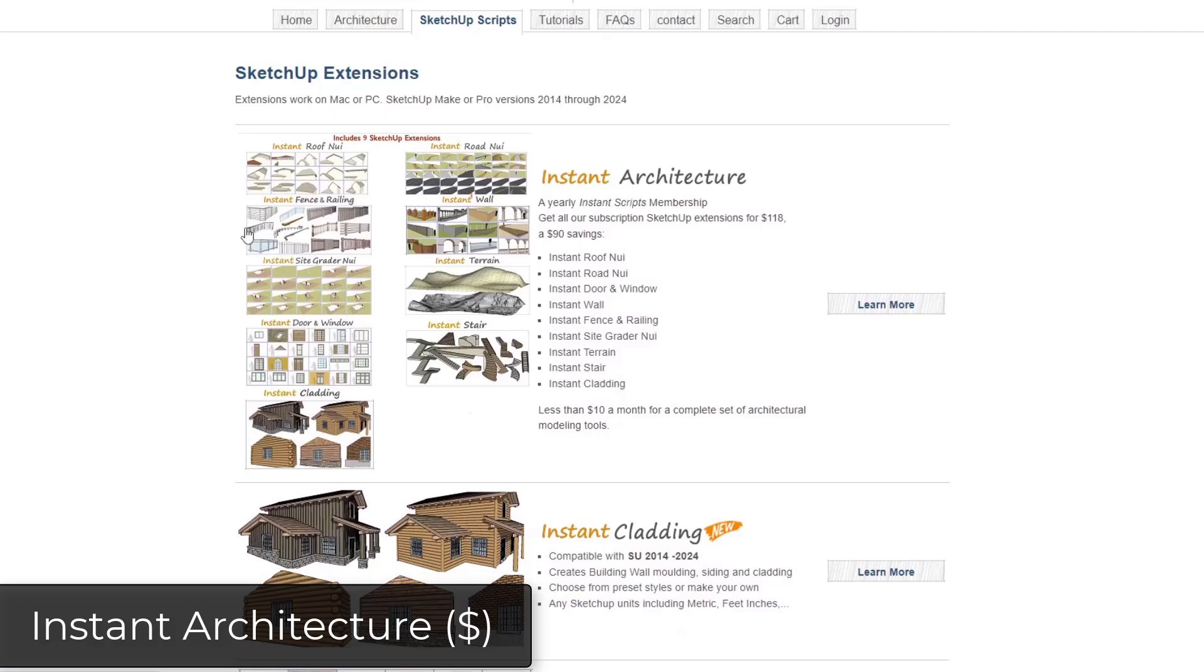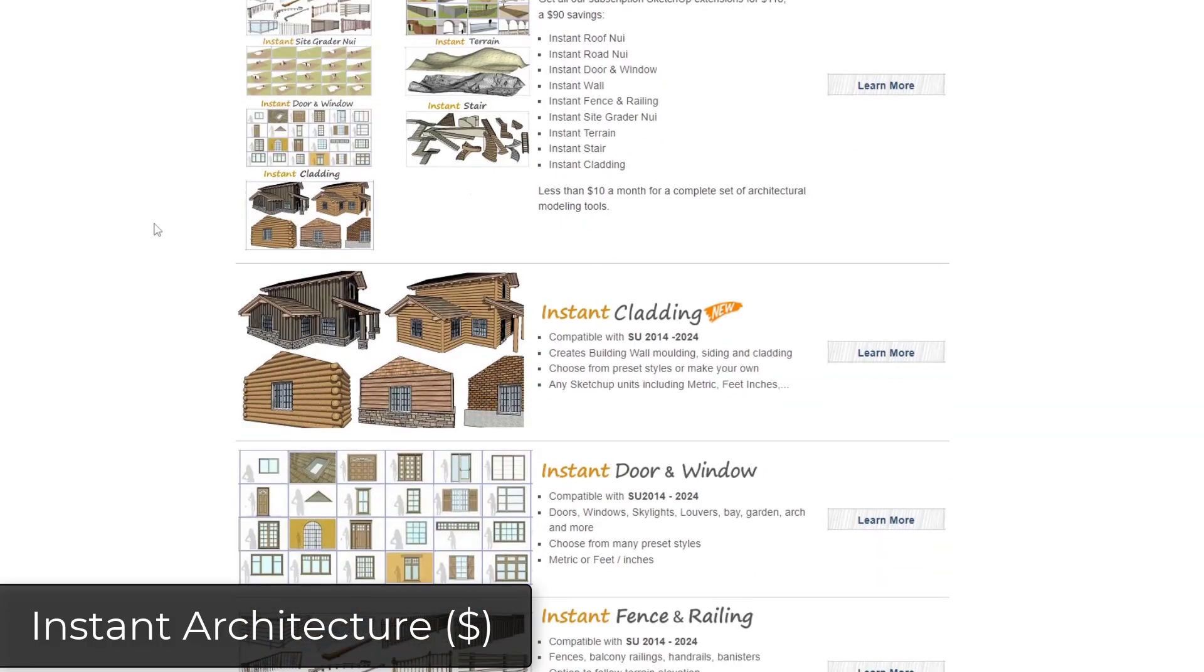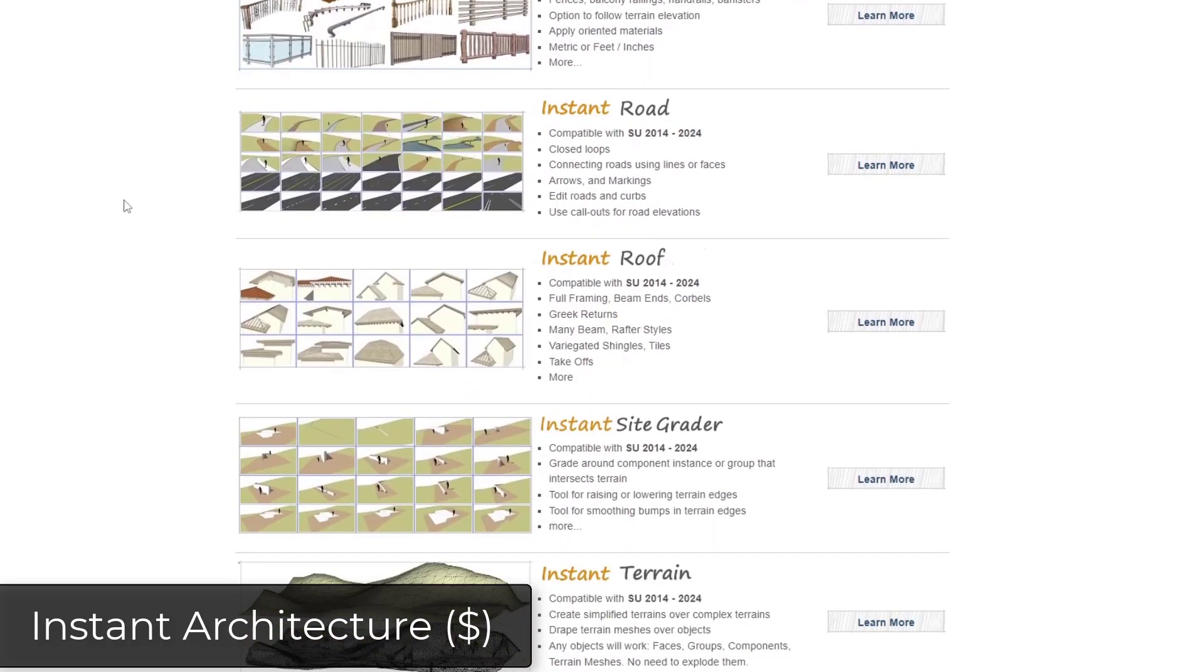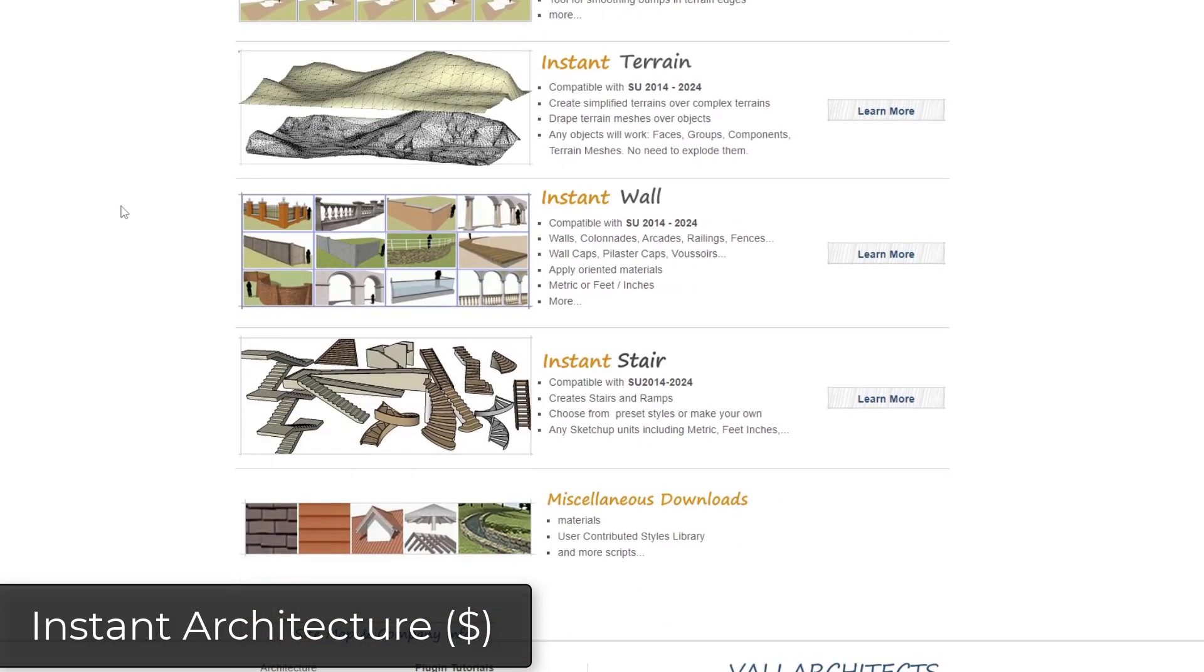The next set of extensions we're going to talk about are all part of a suite from Valley Architects. Instant Architecture is a collection of different tools that you can purchase. You can get yearly access of this tool through the Valley Architects website or you can get them individually.